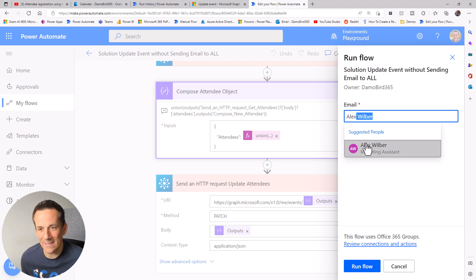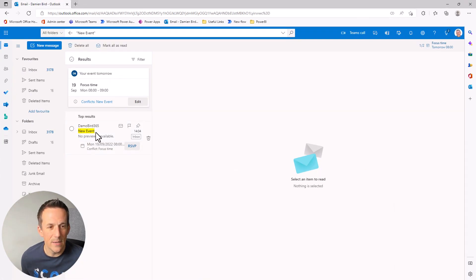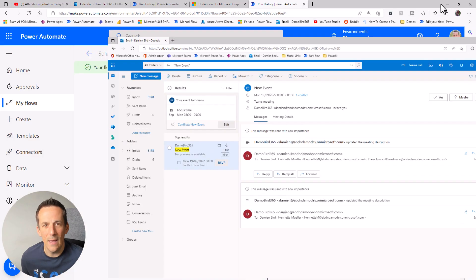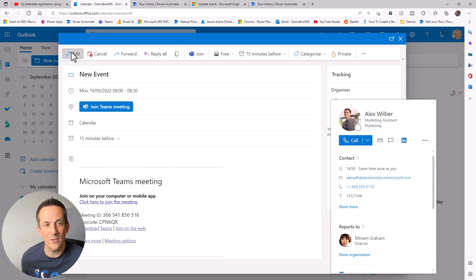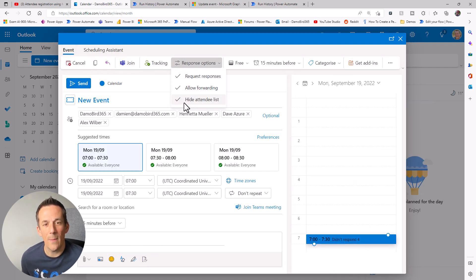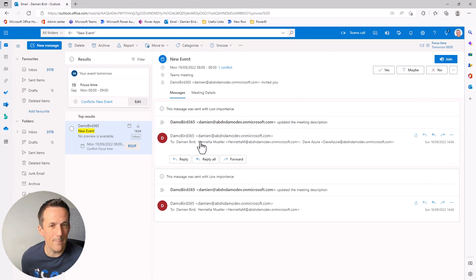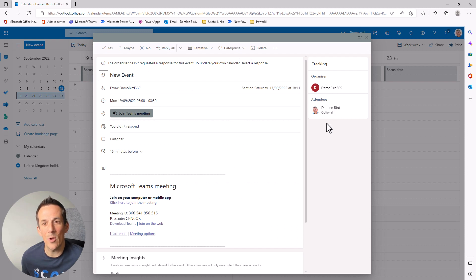I'll pick Alex, add him, and run the flow. Jumping across to the inbox at demobird365, we can see no further update emails have been received - that's because the Graph API will not send an update to the existing attendees. Jumping onto the calendar and opening that event, we can see Alex has been added. Going to edit and checking the response options, the hide attendee list parameter is now set to true. On the demobird365 calendar view of the event, I can see that I appear as the only attendee because the hide attendees parameter has been set.